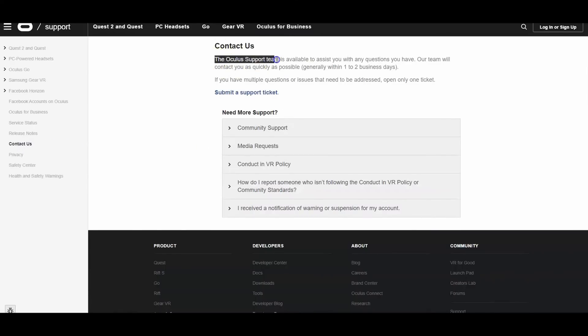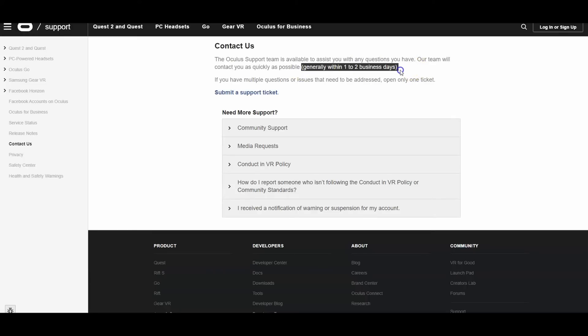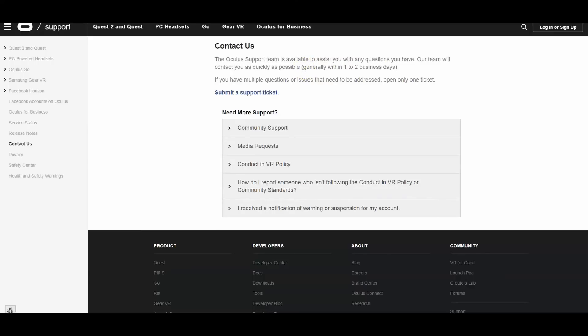The Oculus support team is available to assist you with any questions you have and it generally takes them one to two business days. So that means if you send a request on a Friday, you know, Saturday and Sunday are not business days, so they might get back to you by either Tuesday or late Monday.